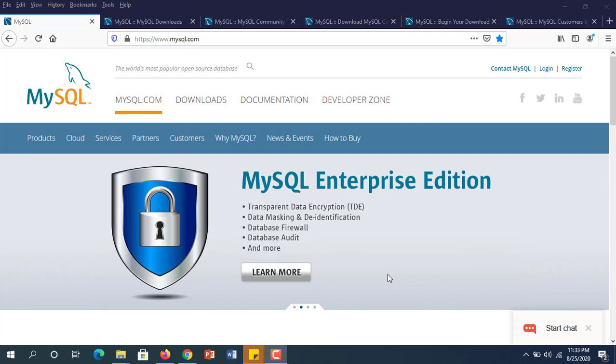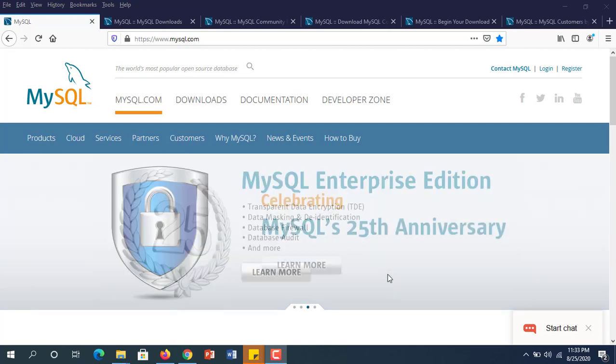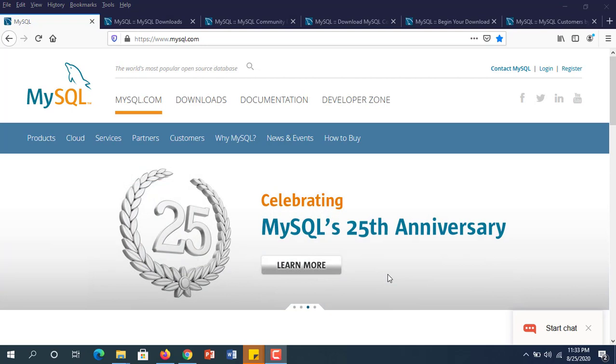Hello everyone, my name is Mahmoud Sokudarun Shajib. Today we are going to learn how to create a database and table in MySQL. This tutorial is ideal for beginners who want to learn MySQL from scratch.